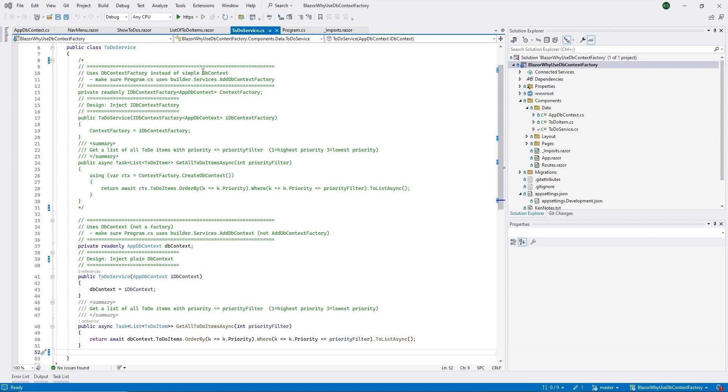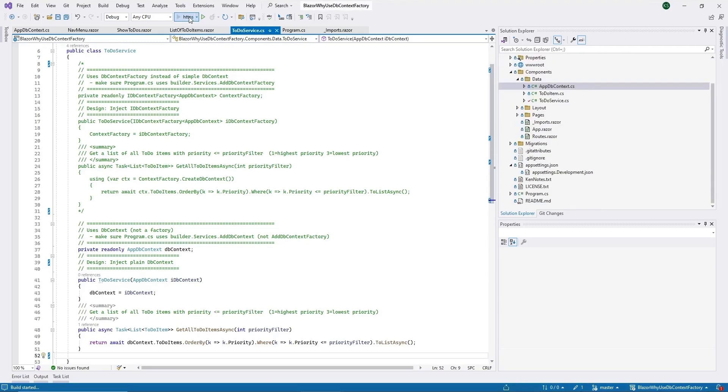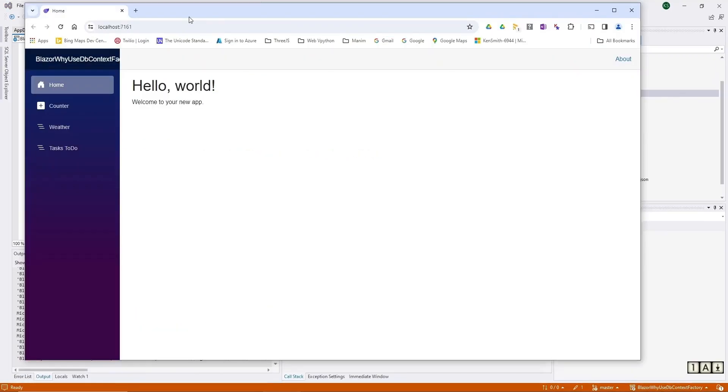So let me kick this off and I'll pause the video while it compiles and runs and launches the web page. Okay, there's the web page.